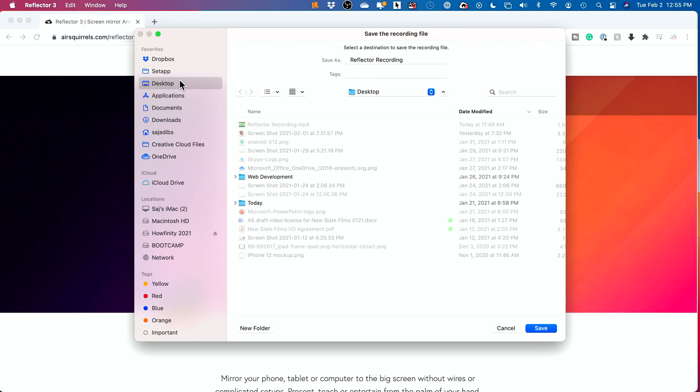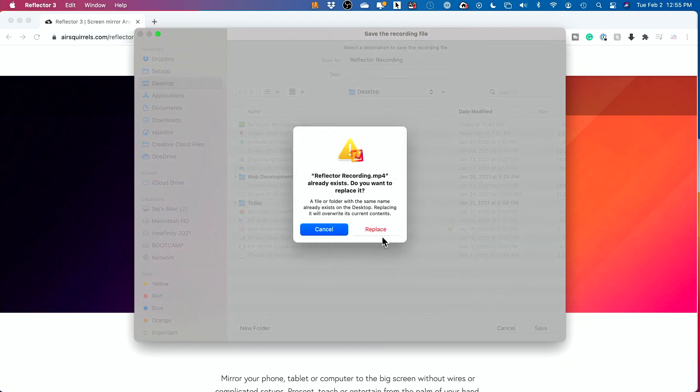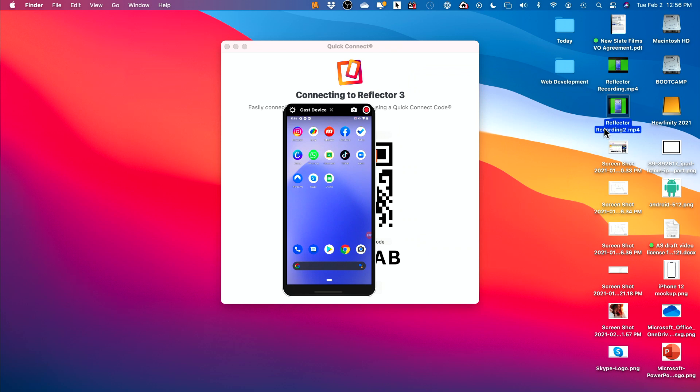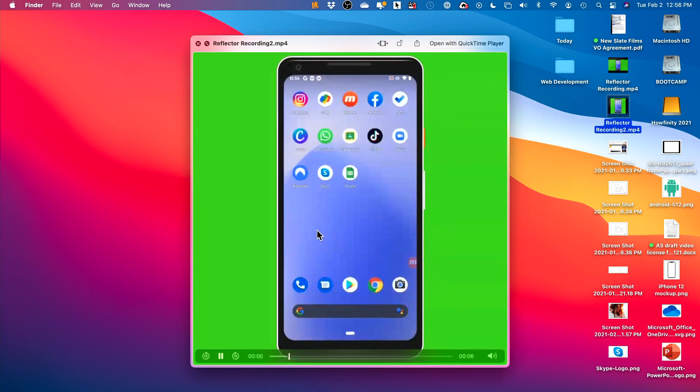Basically it's going to tell me to save it to a location, so I'll just save it to my desktop here. And here, this is the new recording. If I press spacebar on it, this is the screen recording.